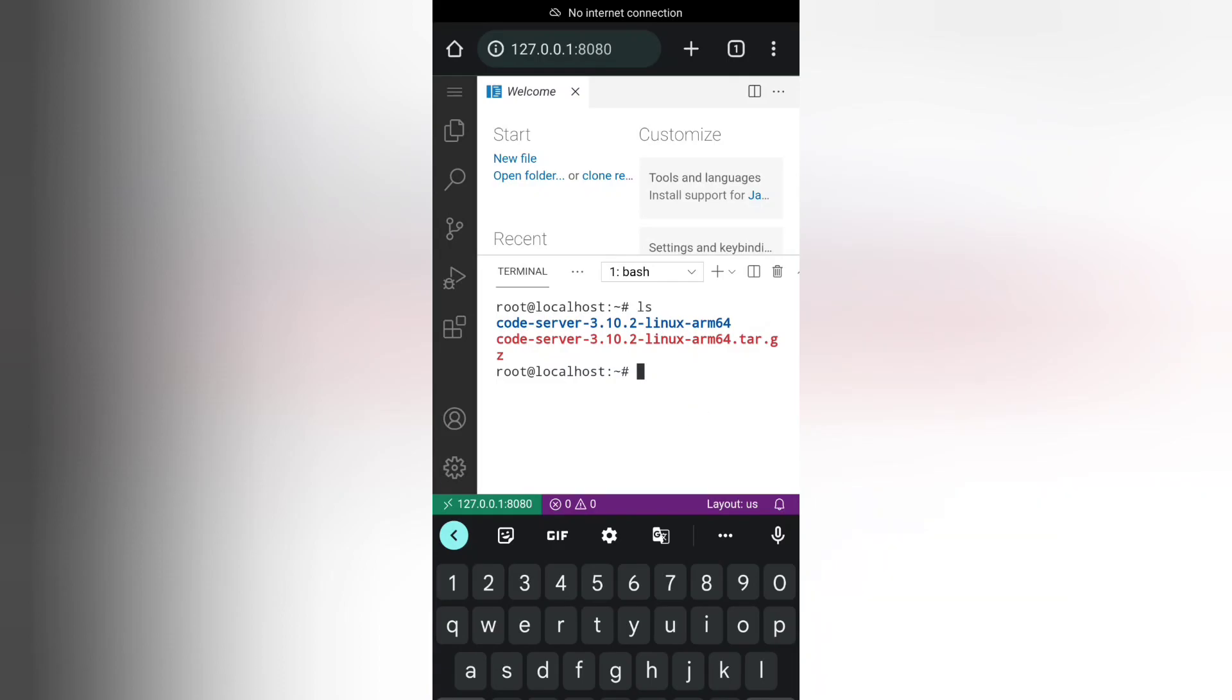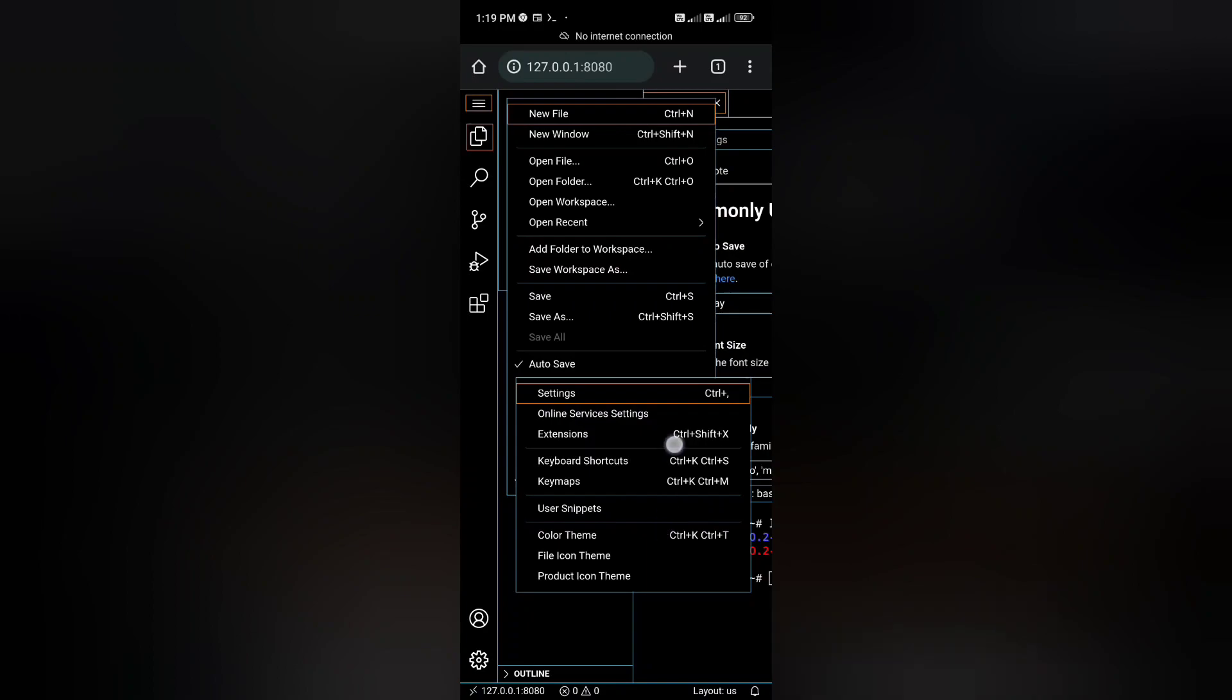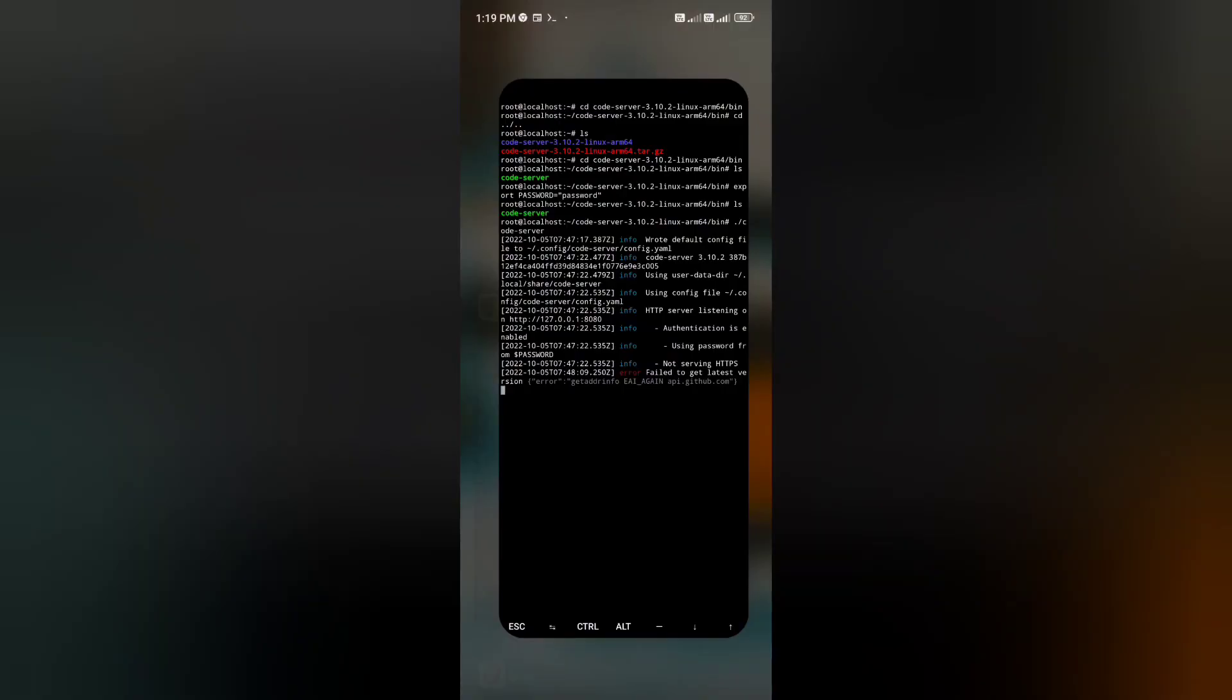You can make new files and you can even change the theme like that. This is it.